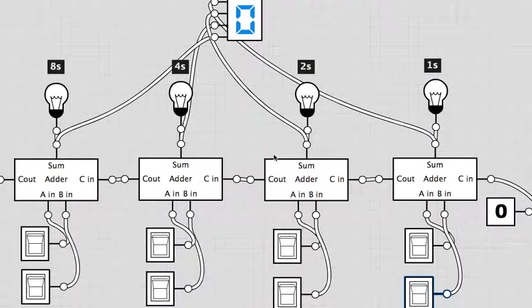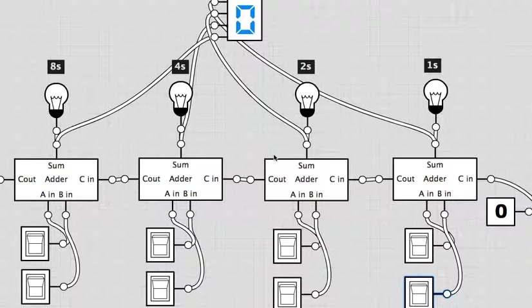We've been building adding machines using logic gates in Logically, and here I've packaged up an adder into an integrated circuit. It's a very nice feature in Logically that once you've made a circuit you can package it up into a box.